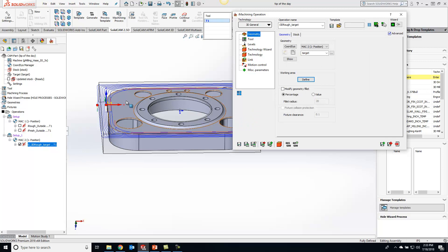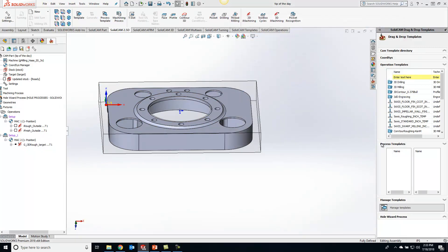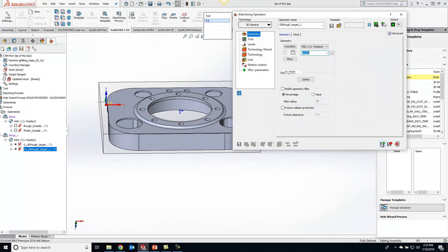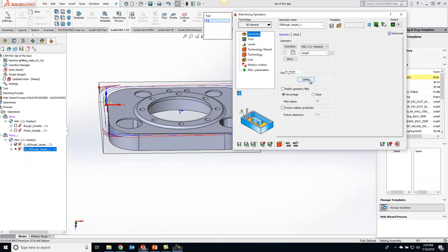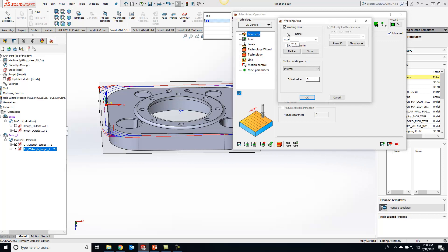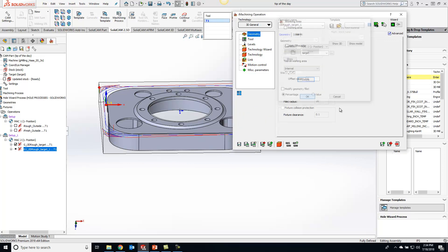So then once we have this done we can just do save and copy here, and once we have that copy open we can just go back to our working area and shut that off, hit okay, save and calculate.